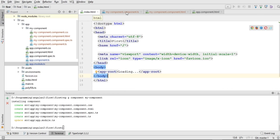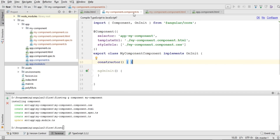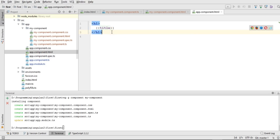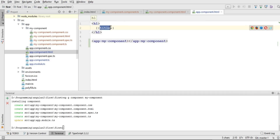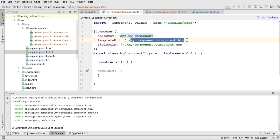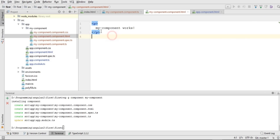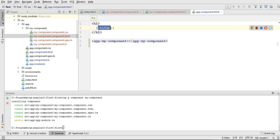I'll go back to my-component.component.ts and copy the selector. Then I'll open app.component.html, add the opening bracket, paste it, and close the tag as well — because this is now an HTML element and needs a closing tag. This way, along with the title, I will also fetch and show the HTML content of this particular component, since this element is the reference to our component's HTML.